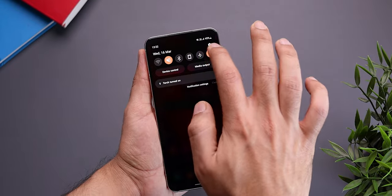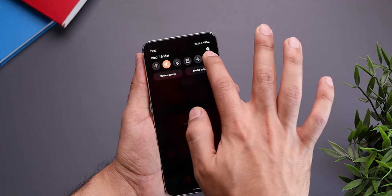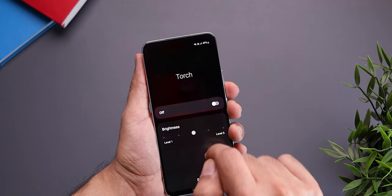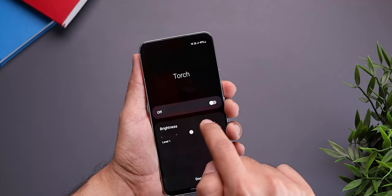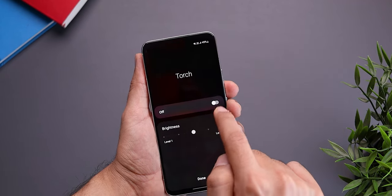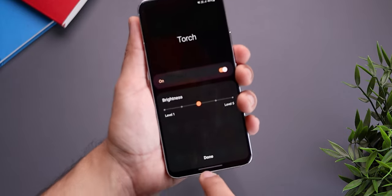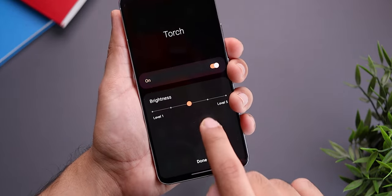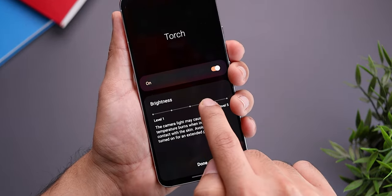If you've ever used the torch or flashlight on your phone and wondered why it's not strong enough — you can actually increase the brightness of it. Go to your quick settings and where you see the torch icon, instead of tapping it, tap and hold it. You'll then see the option to increase the brightness and strength. I wonder why I didn't know this before — it's a really useful feature.